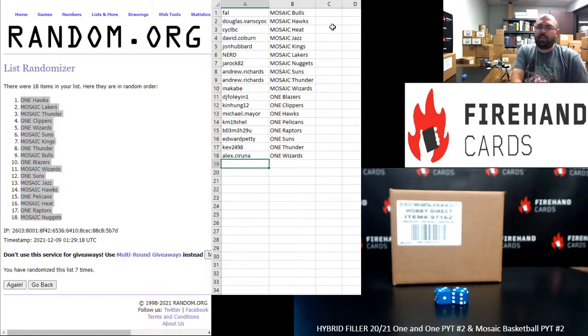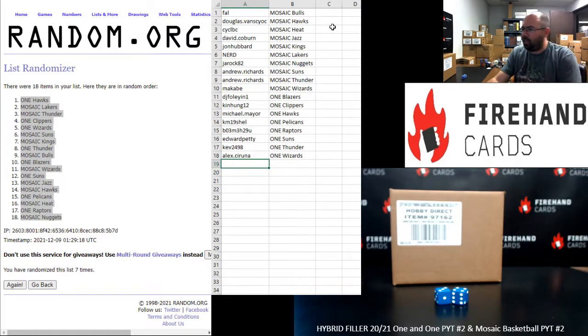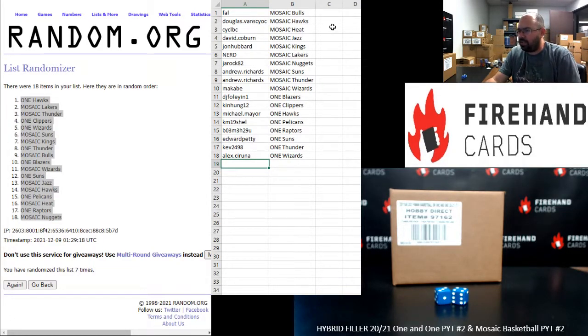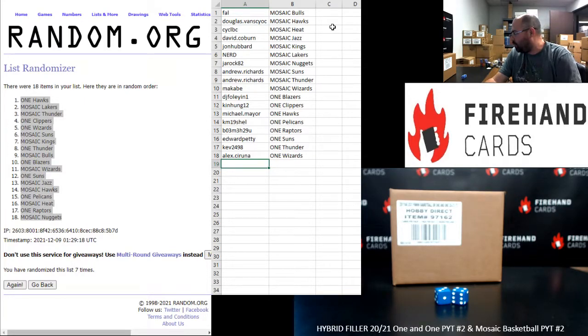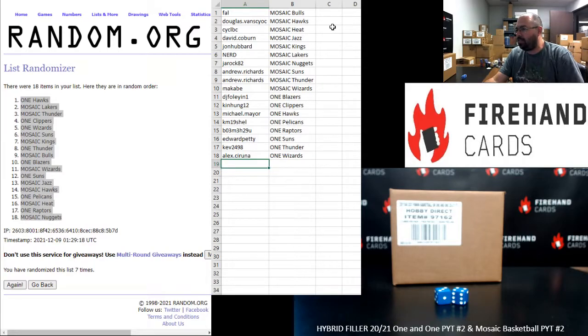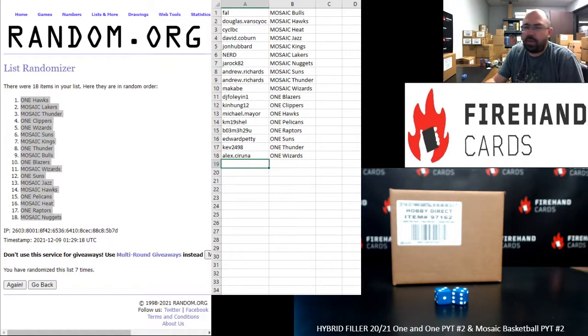All right. That's going to do it for this hybrid filler. Thank you for joining in. Thank you for your support of Firehand Cards. Good luck to you guys in these next two breaks. Those of you guys that have a stake in the Panini 1 break, whether you have a Hornets number or a full team, that break is coming up next, and the Mosaic break will follow Panini 1.